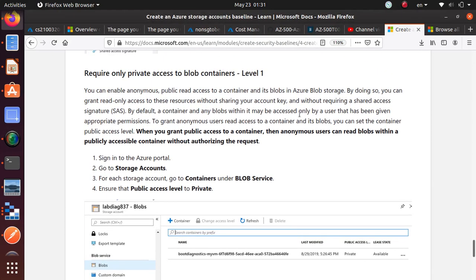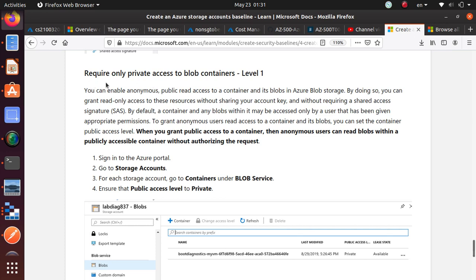Hello everyone. In this video, we want to go over this requirement, which is a CIS recommendation level 1 for the block containers, where we're going to disable the public access or anonymous access and we will always require a private access to our storage accounts.